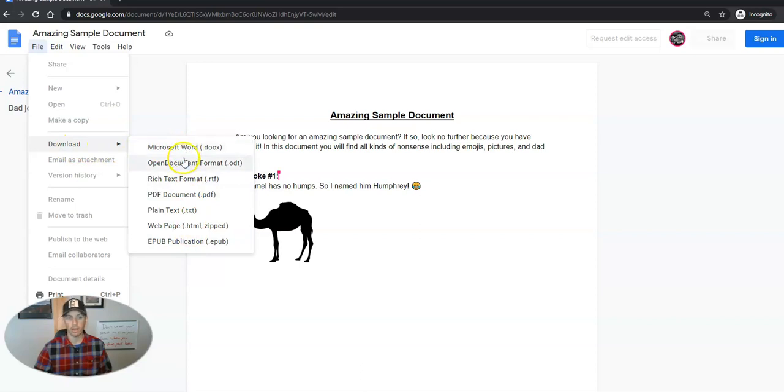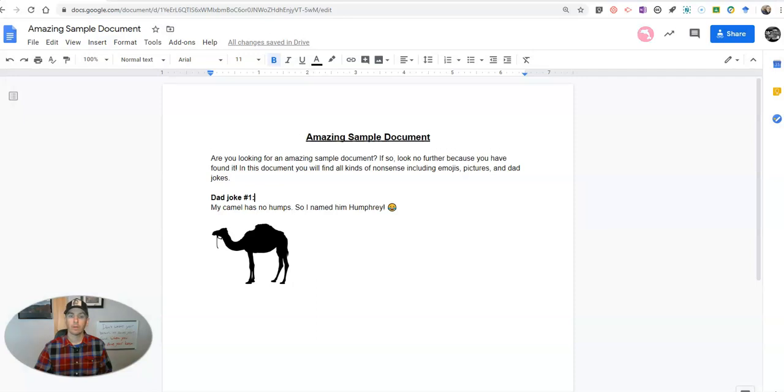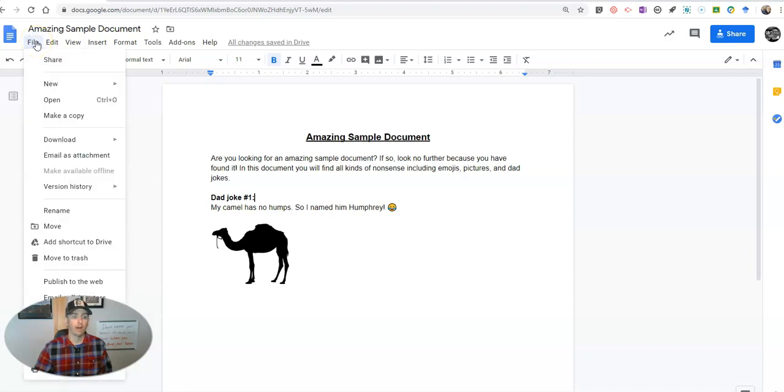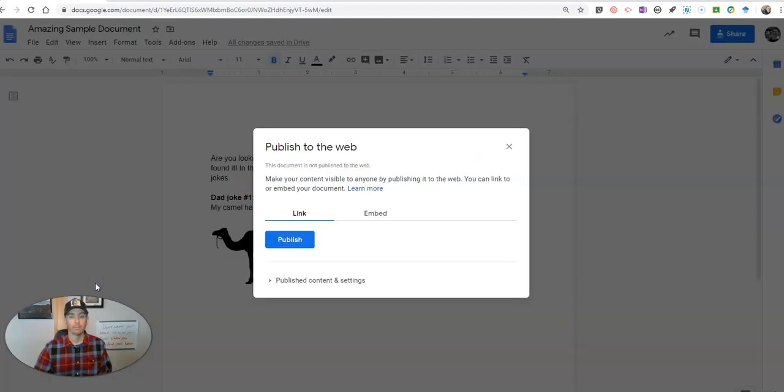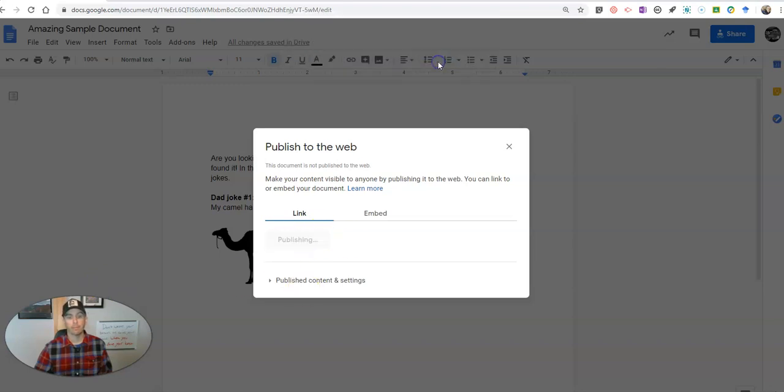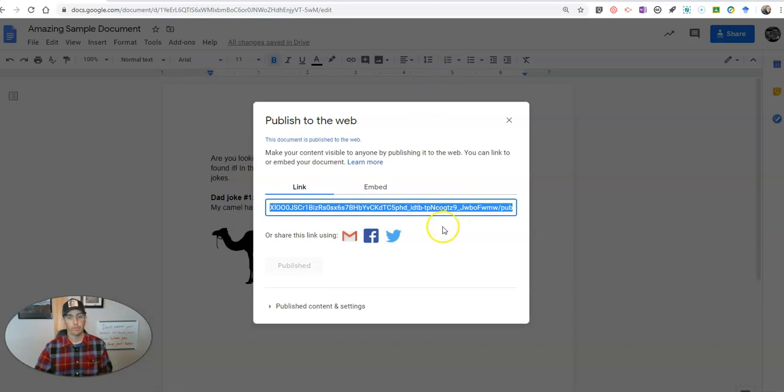But that's still not publishing it to the web. The difference when you publish it to the web: go to the file menu and select publish to the web. We'll hit the publish button, and now when you look at that link...